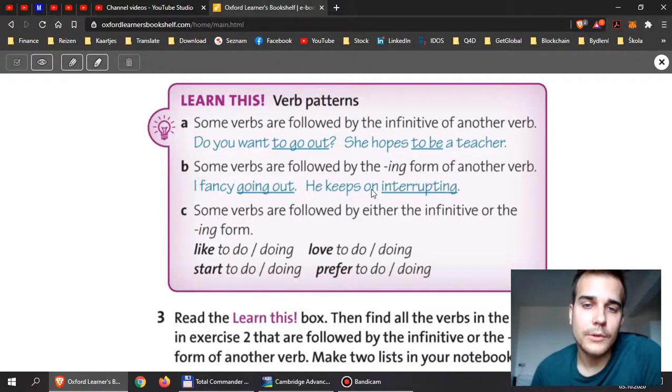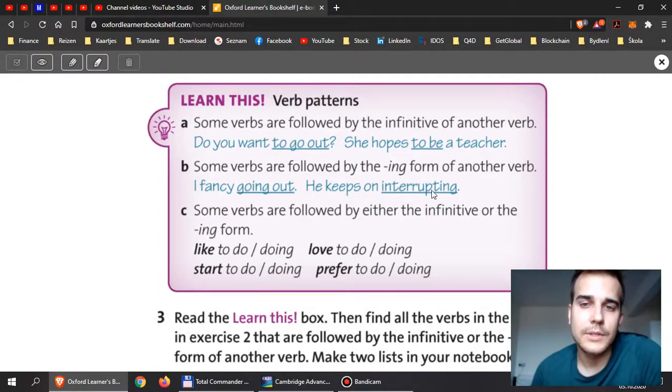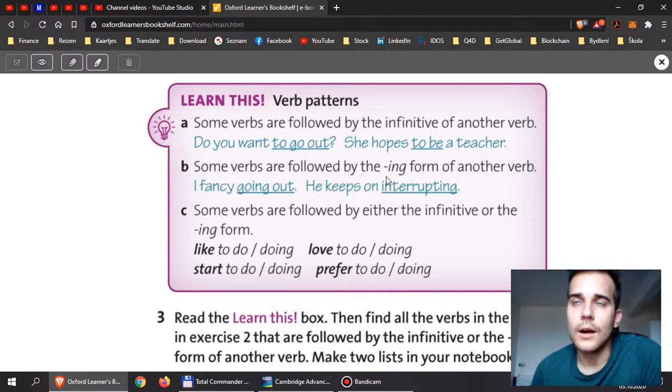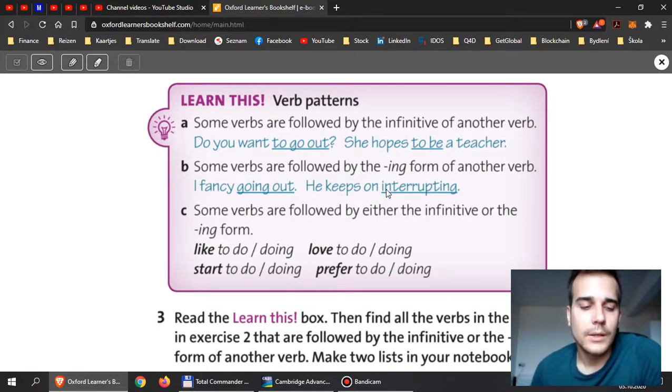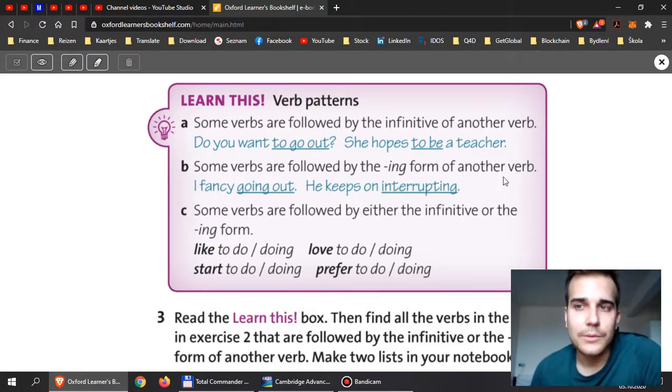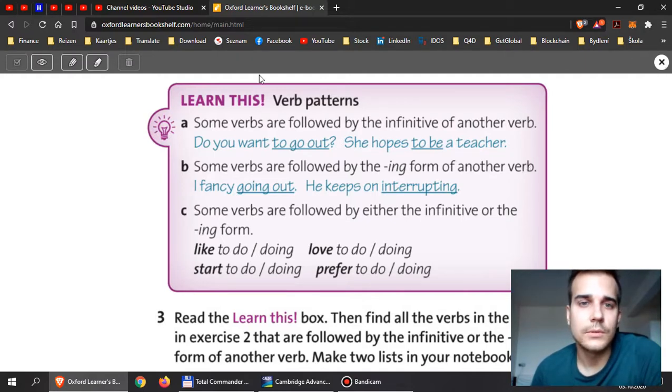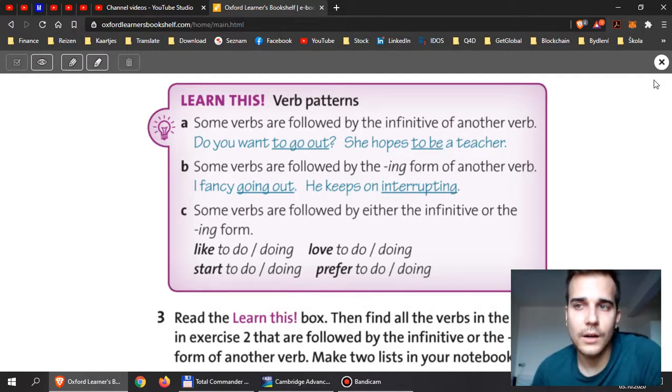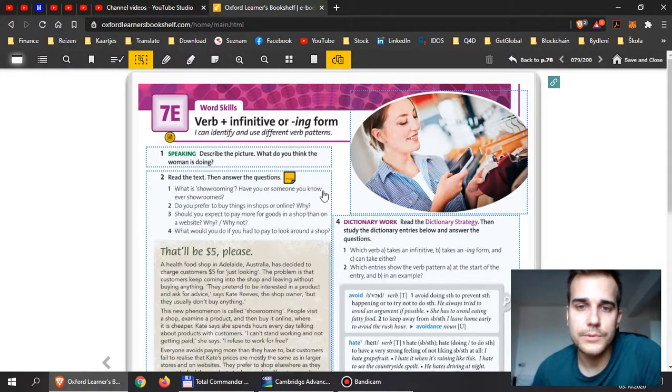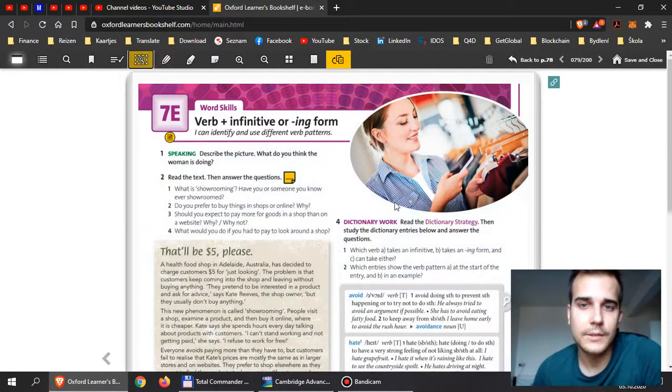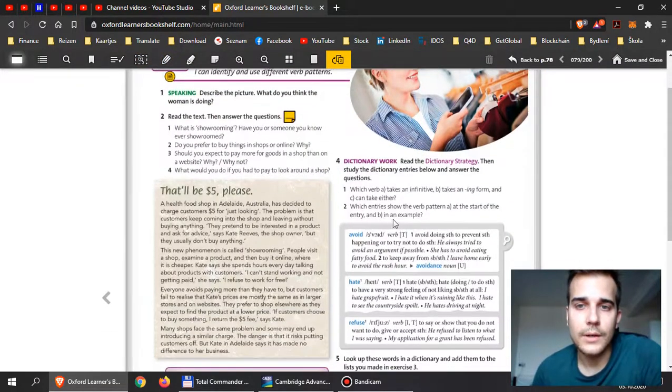For example: they are talking about moving to Prague, he keeps on interrupting, he went home after seeing the movie. So after prepositions, we use -ing forms if you don't use any subject.